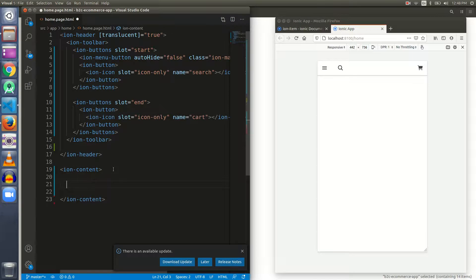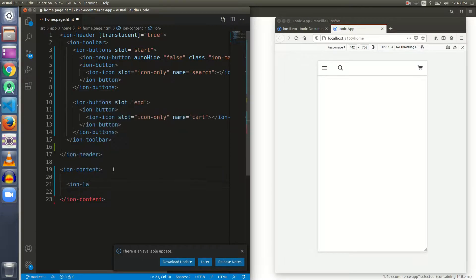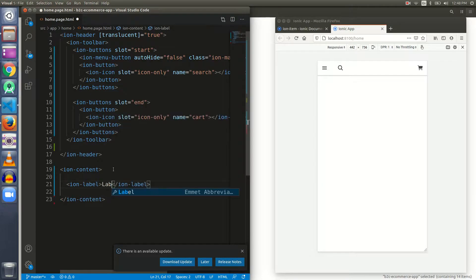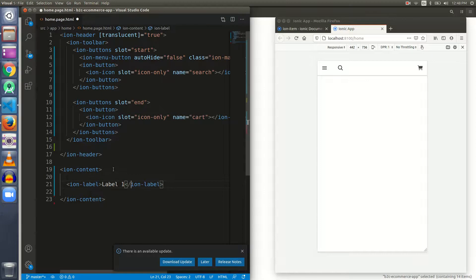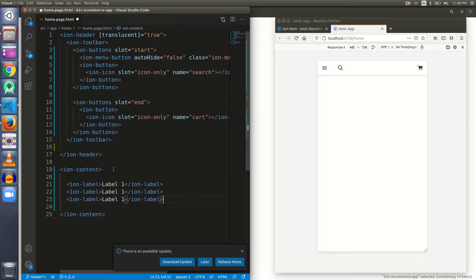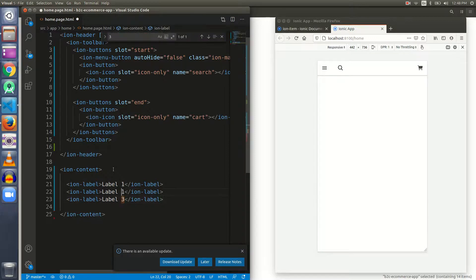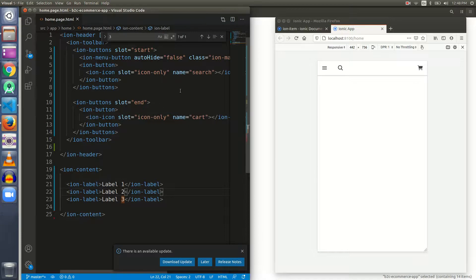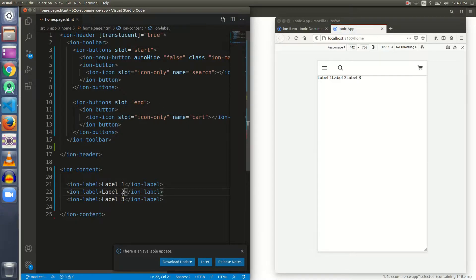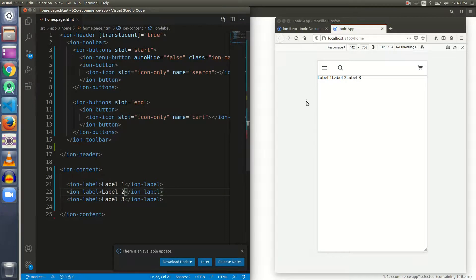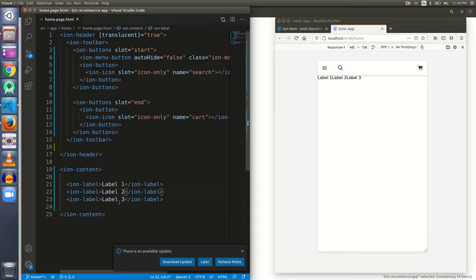Let me put three labels here. I just put three ion labels inside the ion content. Ion content is actually the screen from this end to this end.